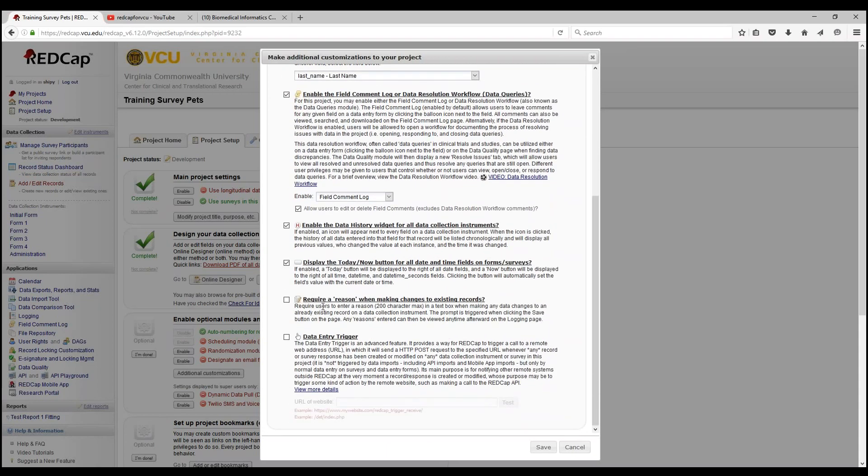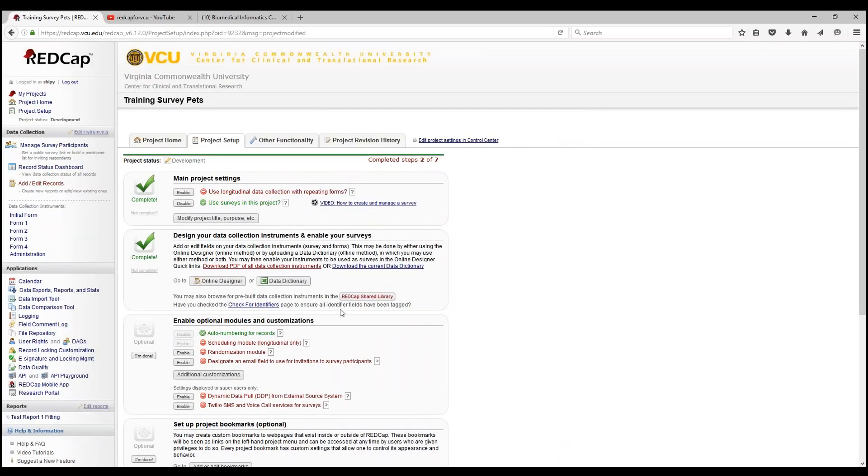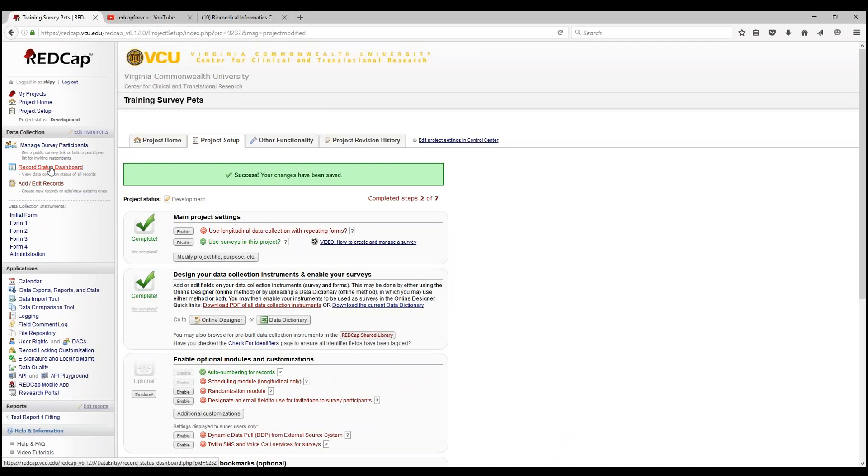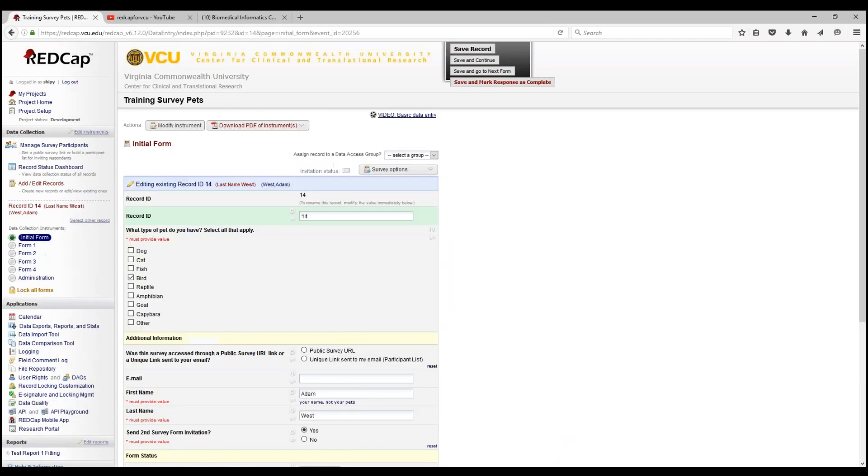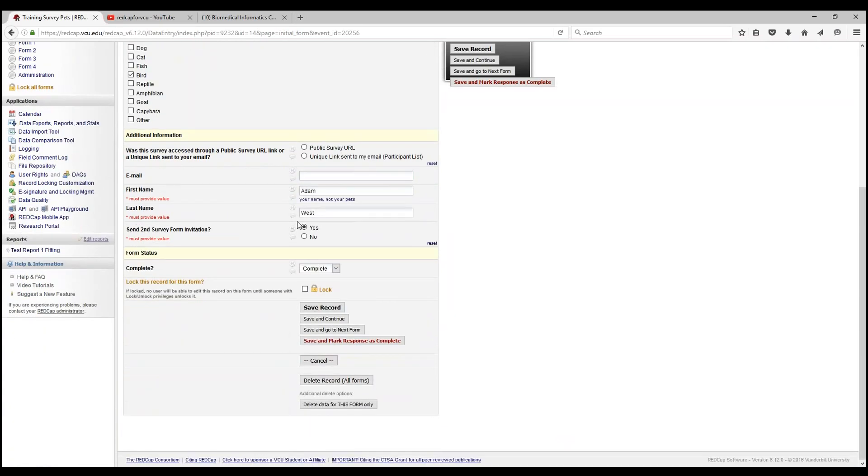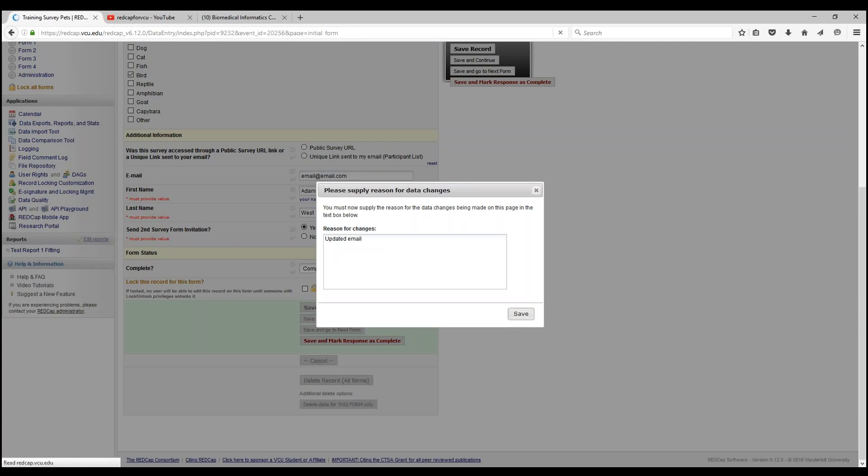Moving on, let's go to require a reason when making changes to existing records. Just as it sounds, it gives you a pop-up asking the data entry personnel to enter a reason whenever making a change to the record. Let's test this out. Let's say someone wants to change the email because they finally updated their email. As you can see, there's the pop-up. Let's just say updated and save.